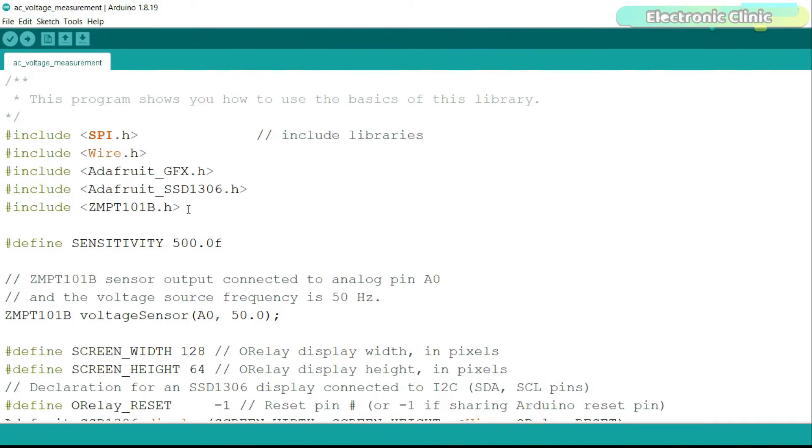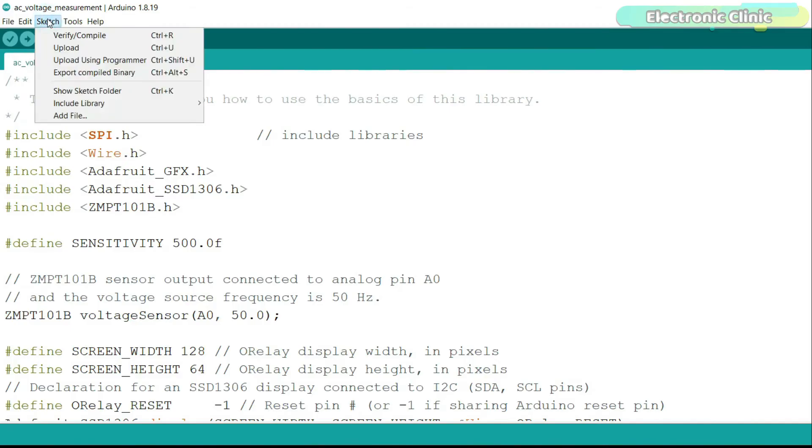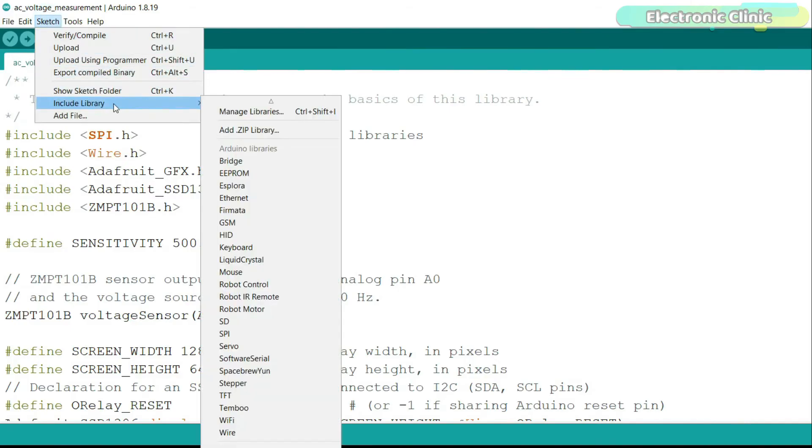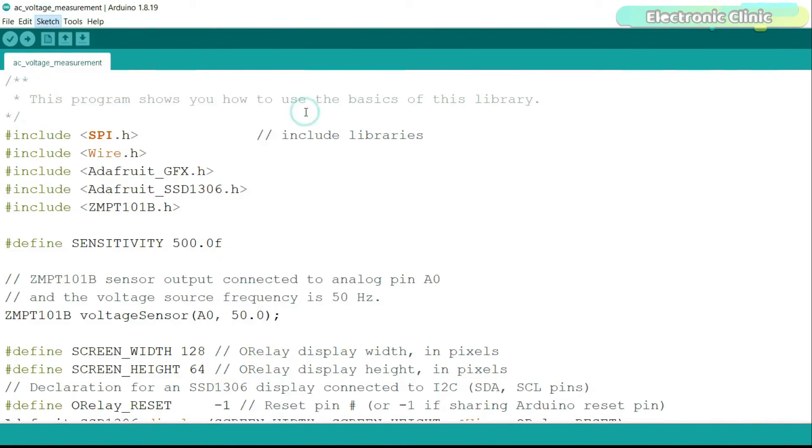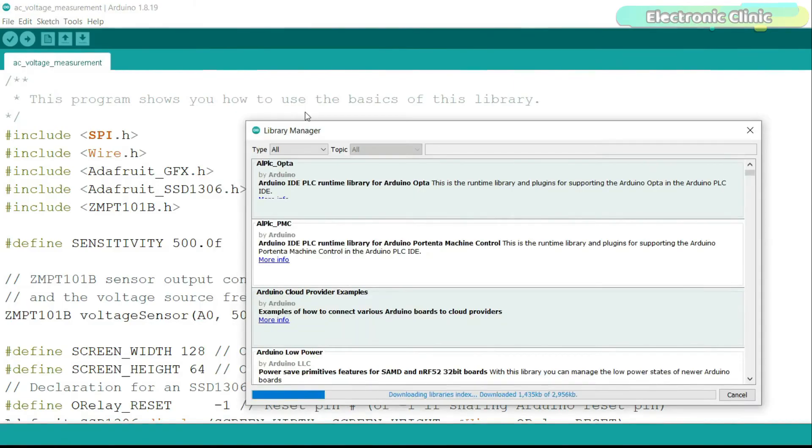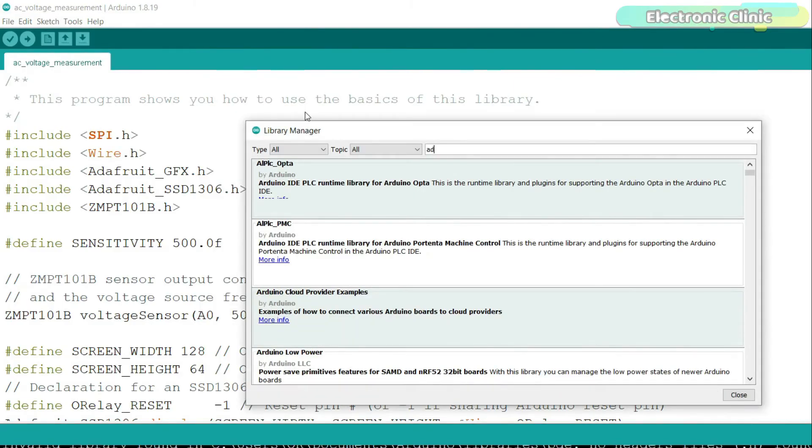First let's install the required libraries and then we will take a look at the programming. Go to the sketch menu then to include library and click on the manage libraries. Search for the Adafruit GFX library and install it.